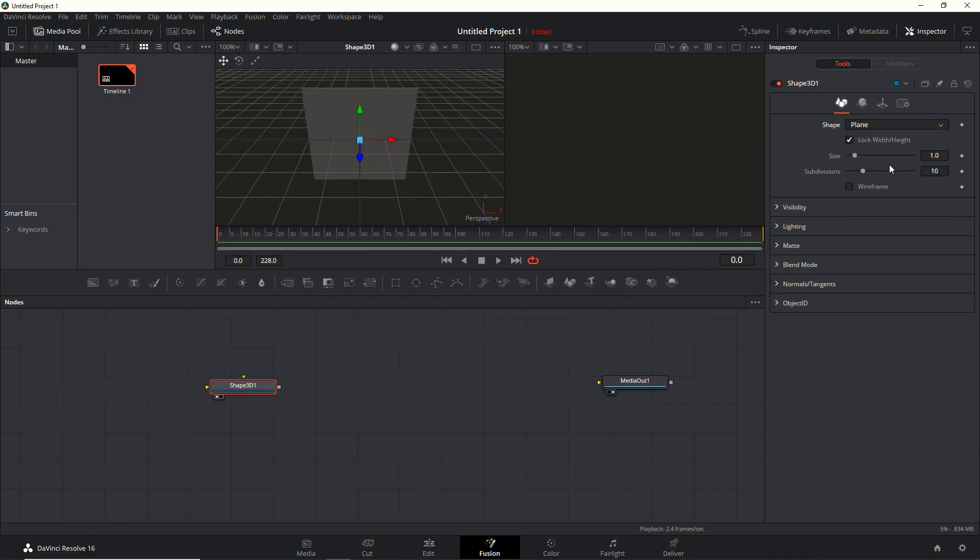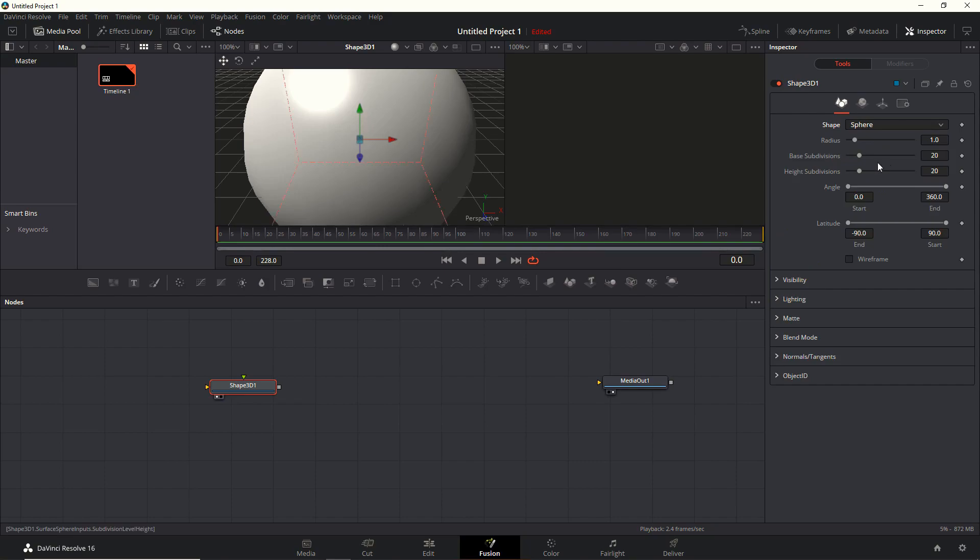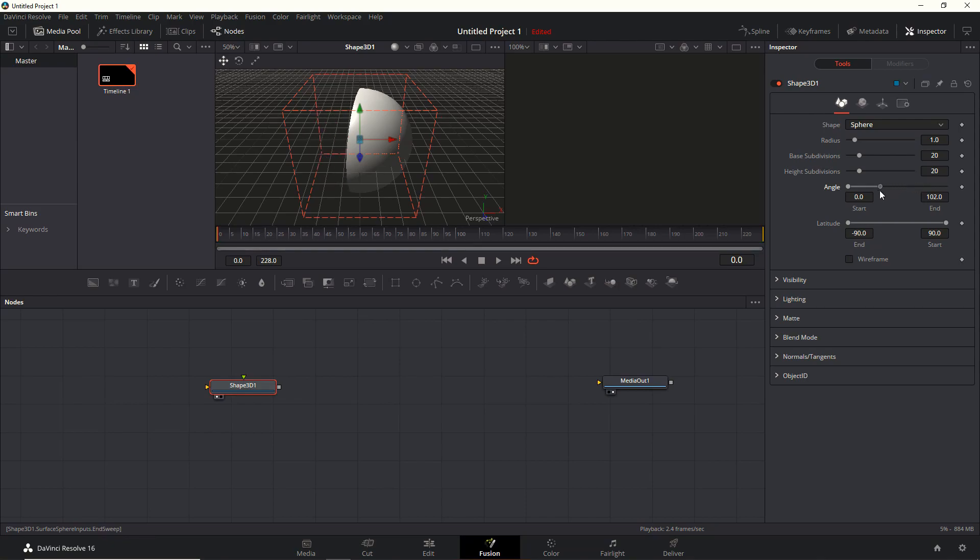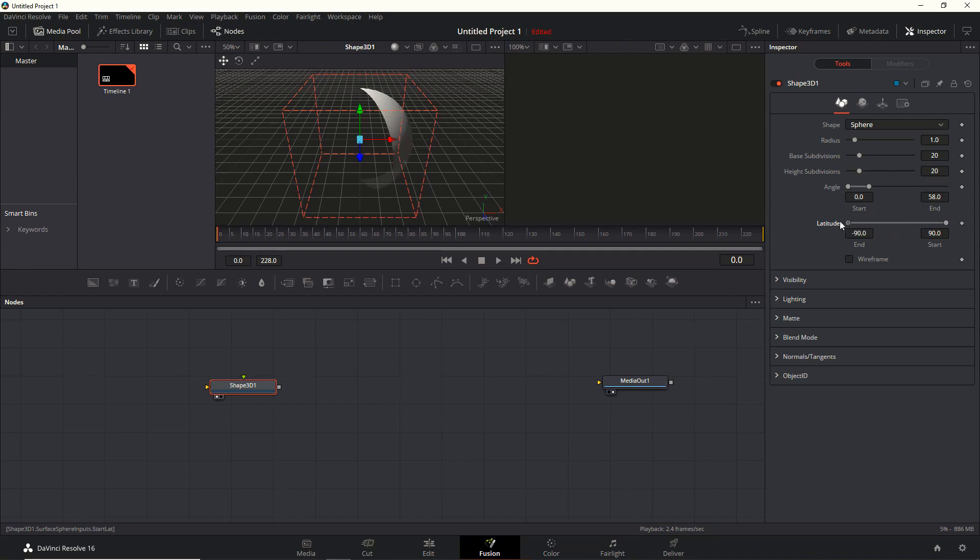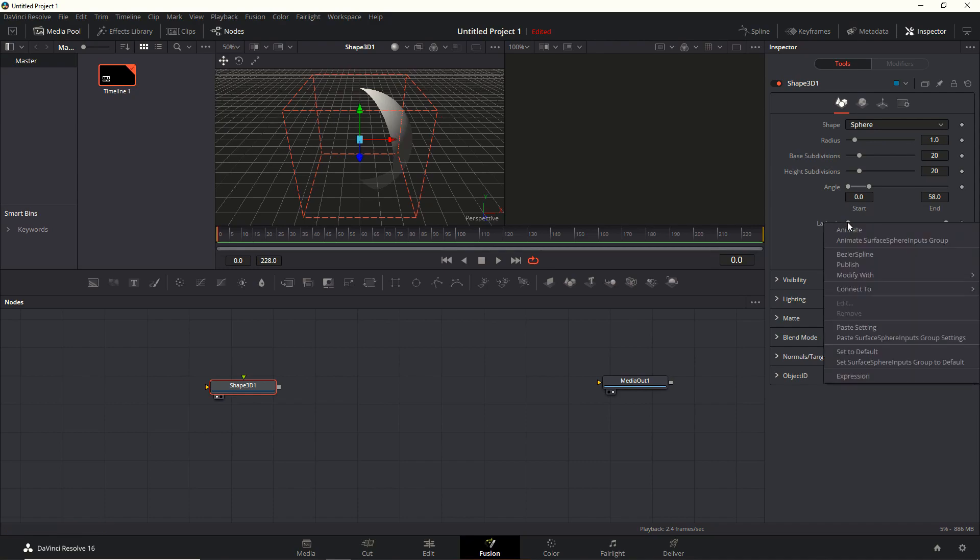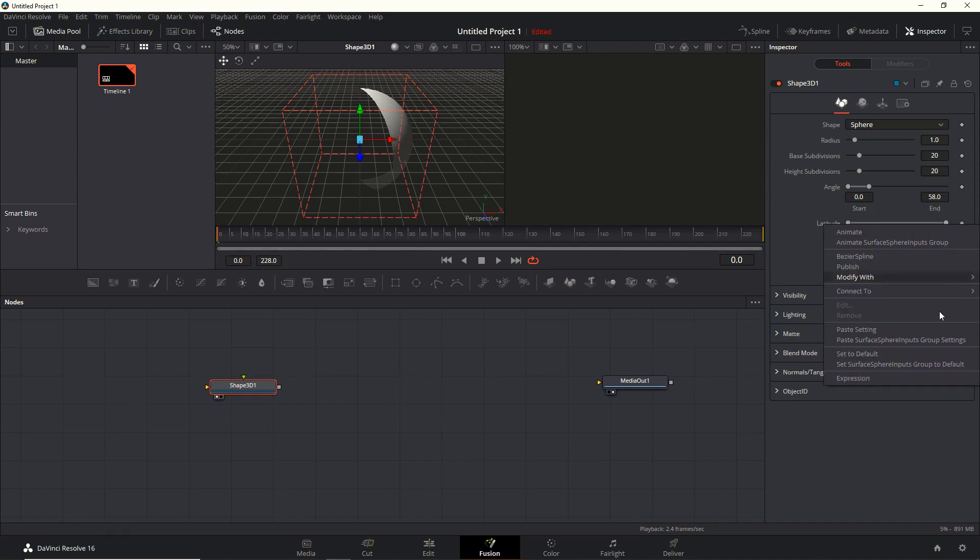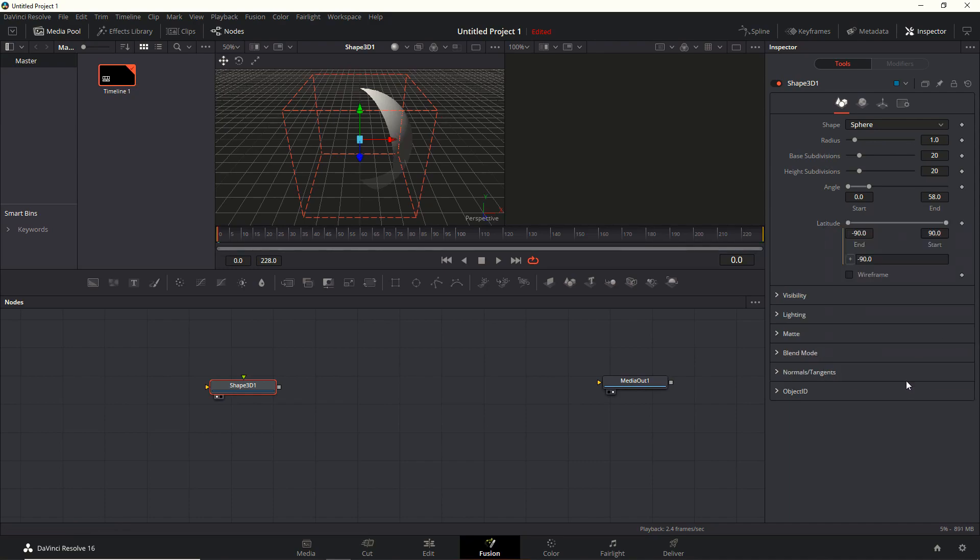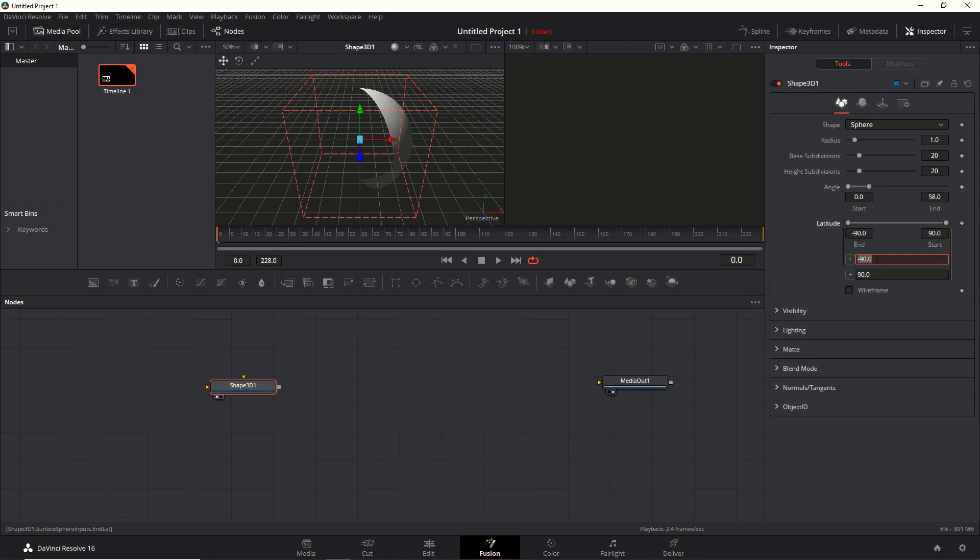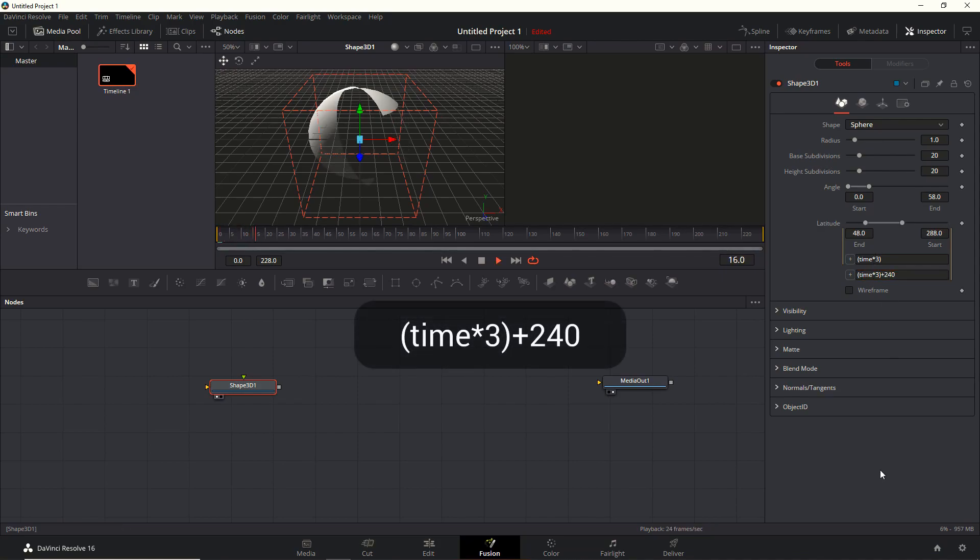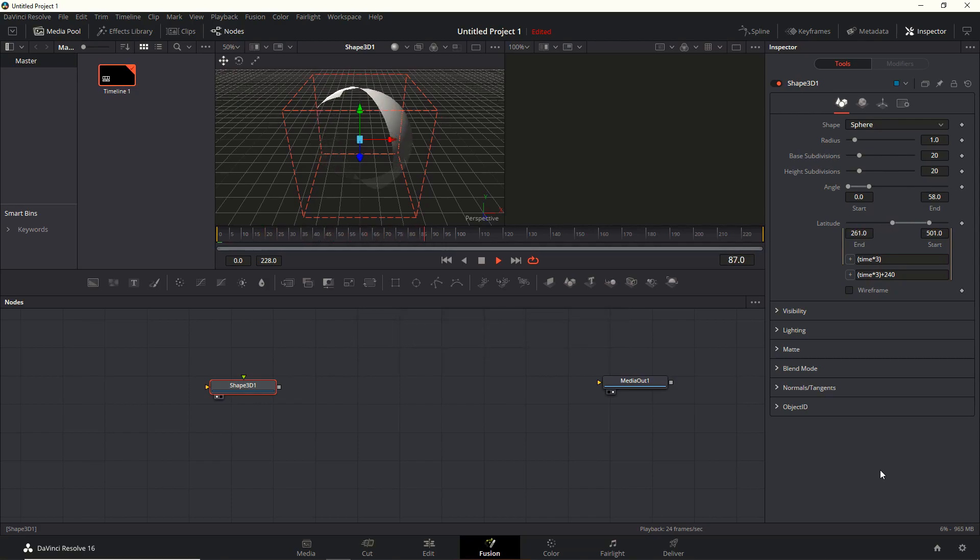Let's change the shape to sphere and zoom out a bit. I want to play with the angle a bit. I want to have just a nice little slice. Then I also want to change the latitude, where it starts and ends. You can see what happens there. Let's add in a bunch of expressions for the start and end point. Type in time times 3 between brackets for the first one, and the other one, same thing, but then add 240 - 240 degrees. You can see what's happening there. It's animated.